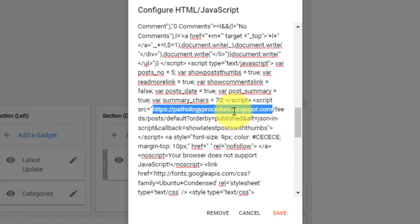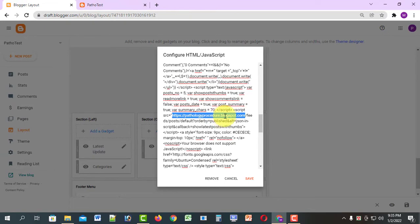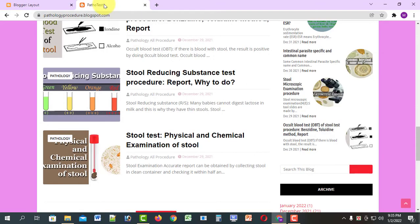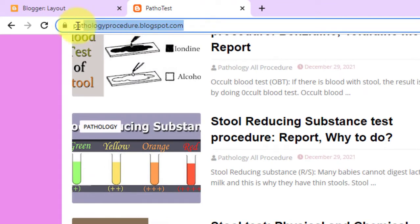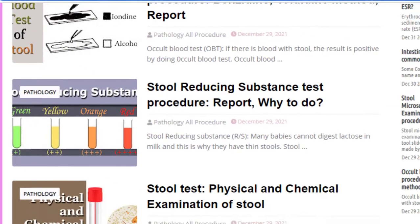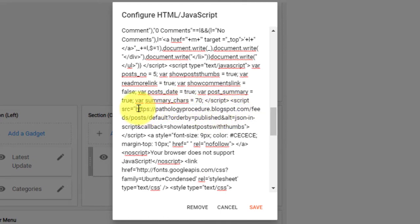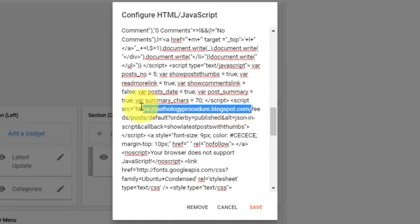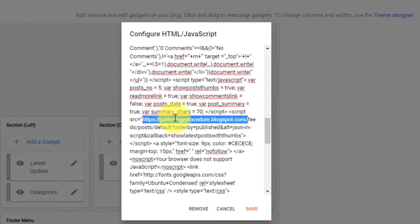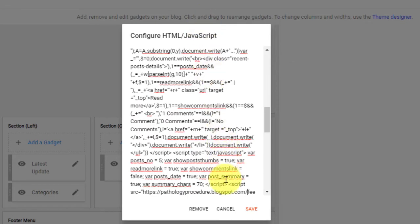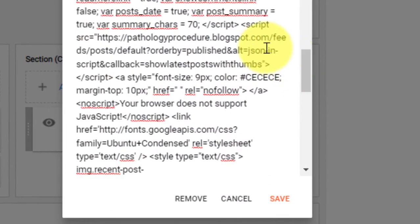From the source file, we will paste the name of the website. We will register the blogspot.com domain. We will copy the view of the website and paste the name of the website. We will post the document, paste the source files, paste the users, copy the source files, paste the search file, and paste the origin.